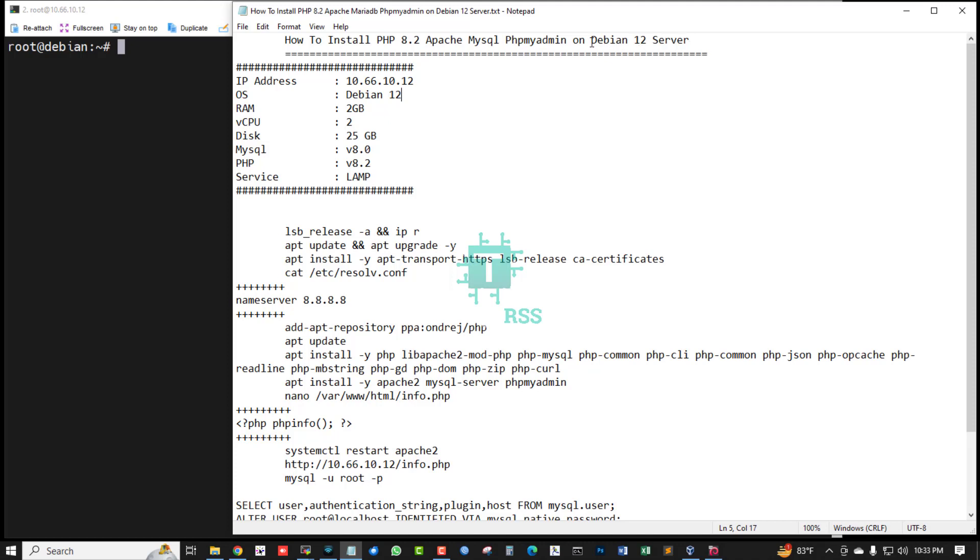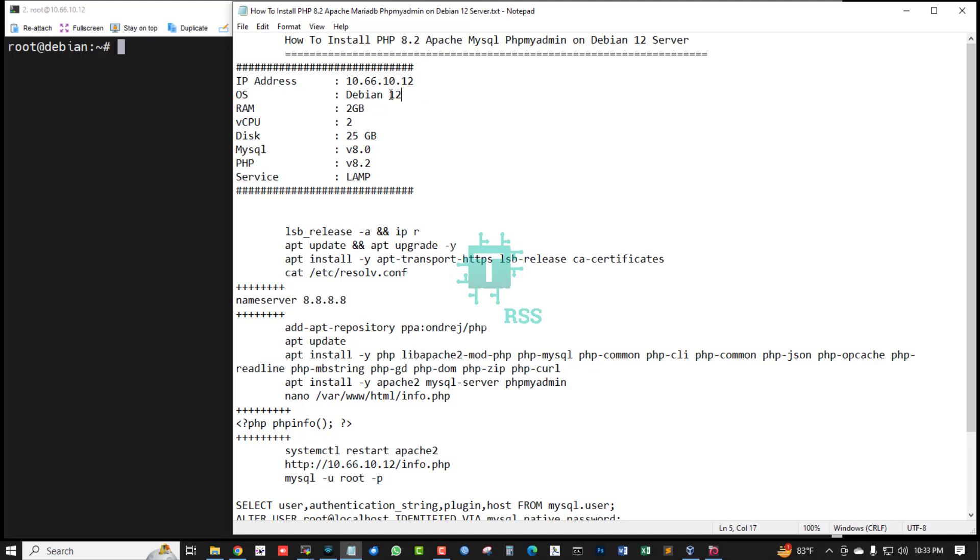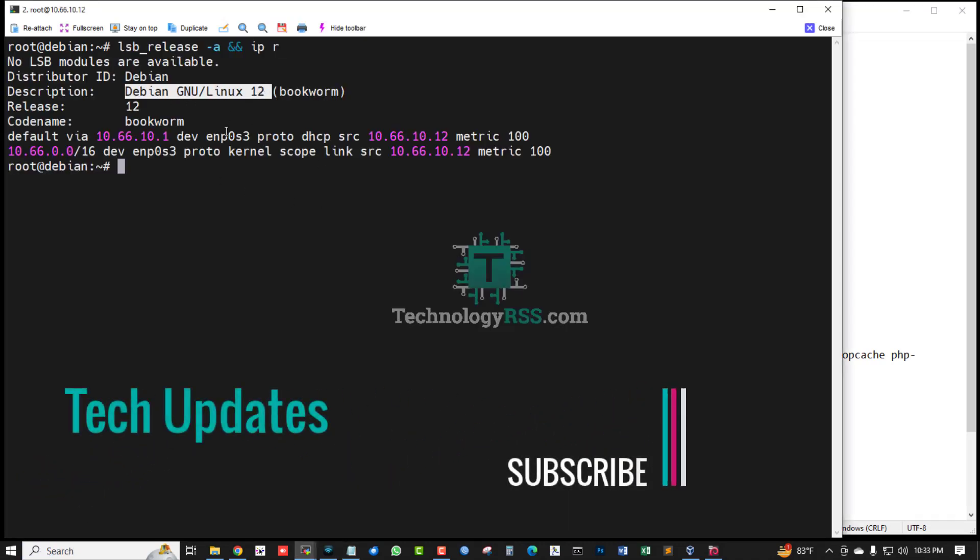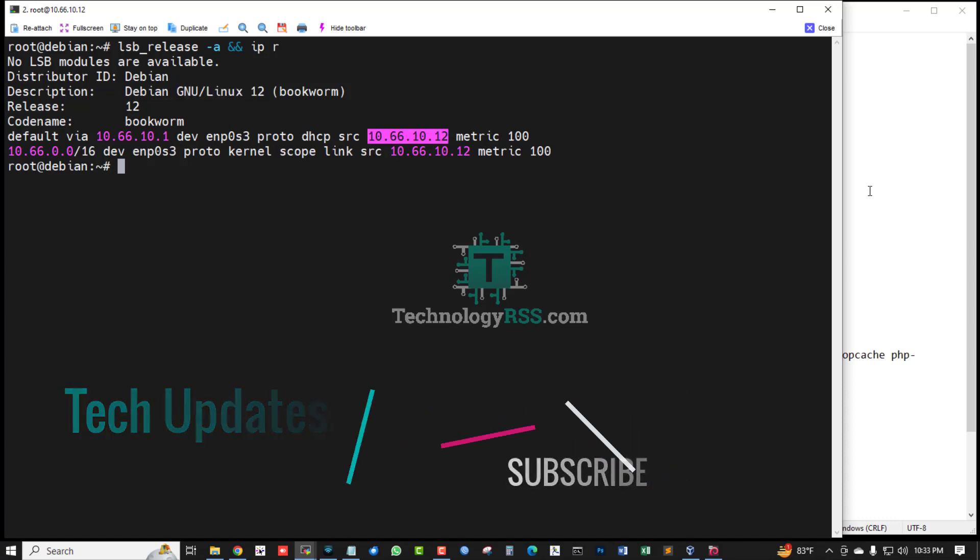Debian 12 server is the latest release from Debian repo. This is my server IP address, operating system Debian 12. Now I am checking server version and IP address. This is Debian 12, code name Bookworm. This is my IP address.